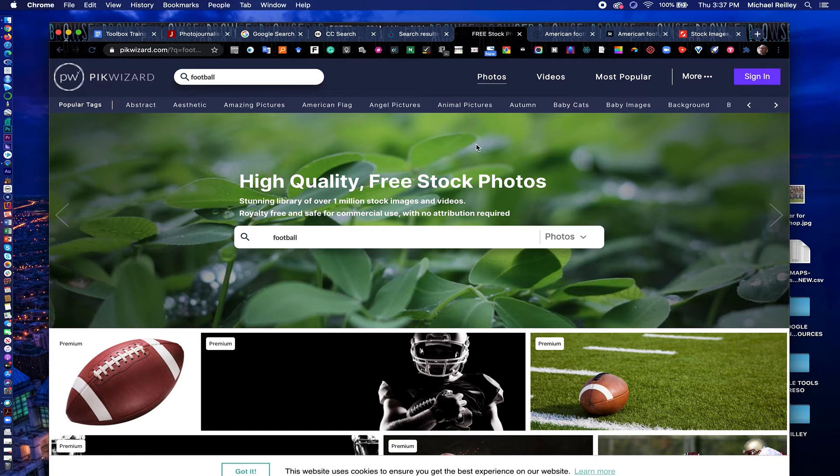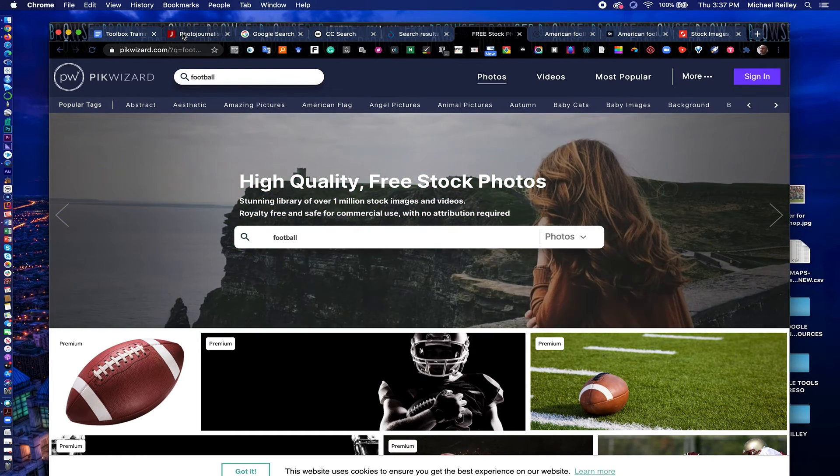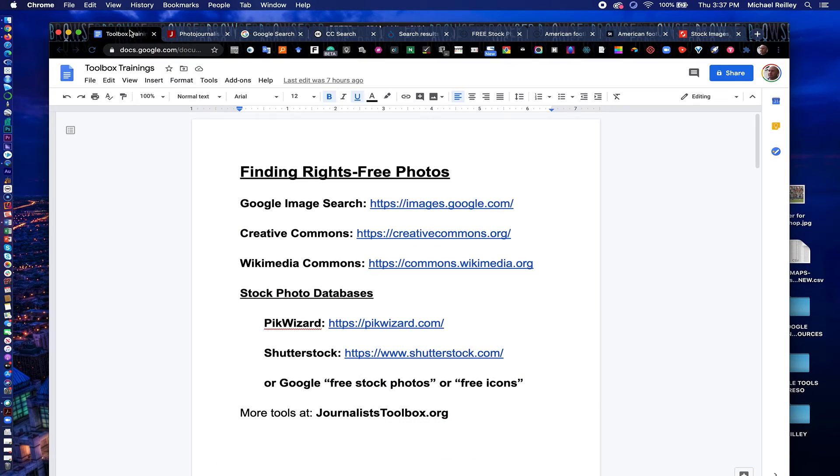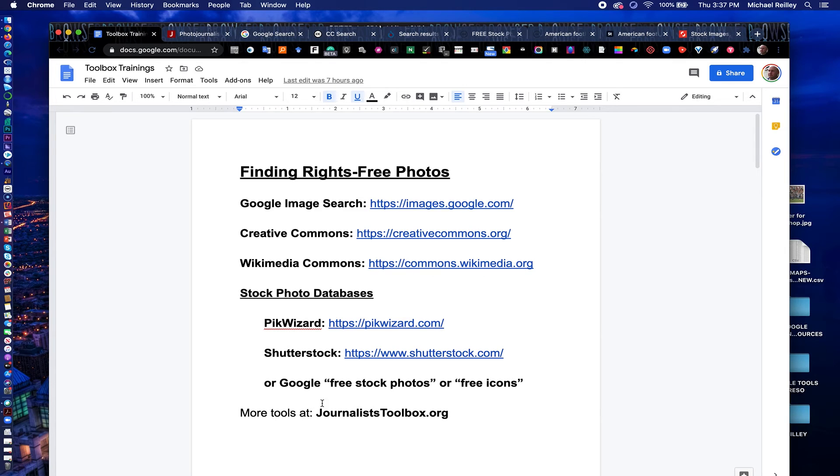So that is the basics of searching for photos online. Google image search, creativecommons.org, Wikimedia Commons, Pick Wizard, Shutterstock, or you can, again, you can just Google free stock photos or free icons. That's all we have for now. Have a good one.